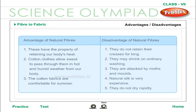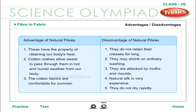Advantages and disadvantages of natural fibers. Advantages: they retain body heat; cotton cloths allow sweat to pass through in hot and humid weather; cotton fabrics are comfortable for summer. Disadvantages: they do not retain their creases for long; they may shrink on ordinary washing; they are attacked by moths and moles; natural silk is very expensive; and they do not dry rapidly.